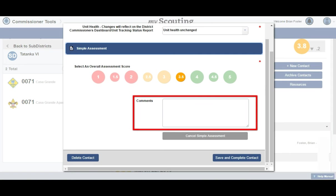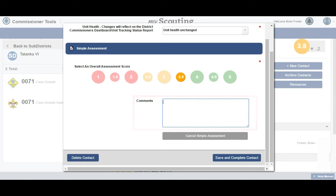The next section is where we add comments. This is where you provide information about how the unit service plan is being implemented, special needs, good ideas you have seen at this unit, or anything else you deem relevant. You can enter as much information as you like, and the form will expand to enter all of the information you want to include.